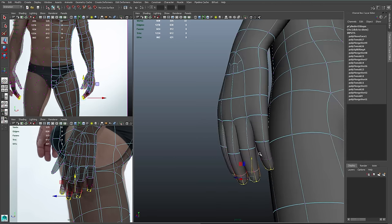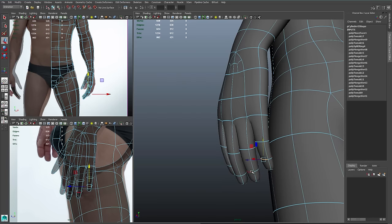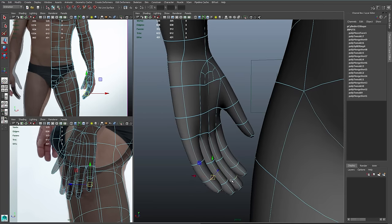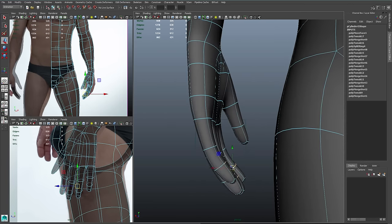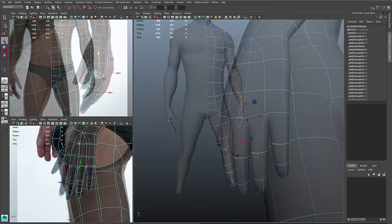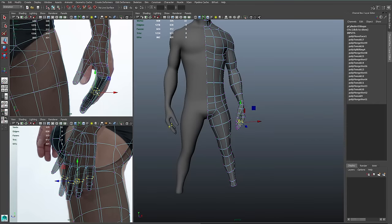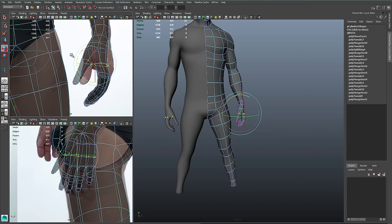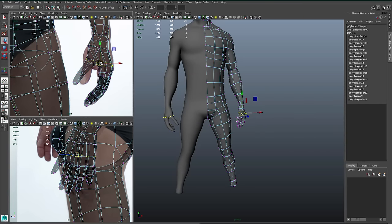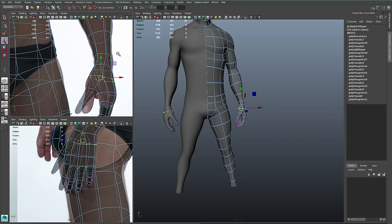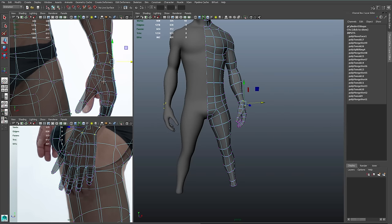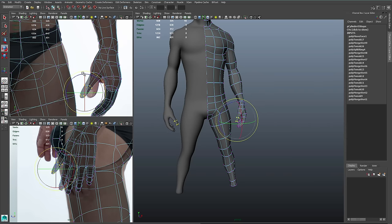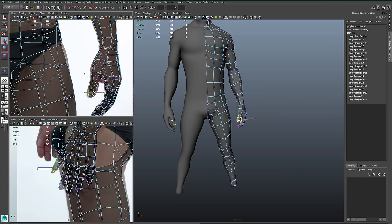There are multiple schools of thought here. Some people will want to keep the fingers rigid and straight because it will make it easier to set up. I'm more concerned with getting correct looking anatomy and a nice looking character, so I'm going to tweak it to match my reference instead.